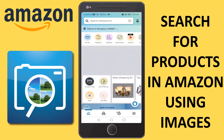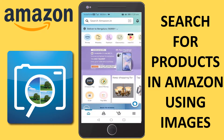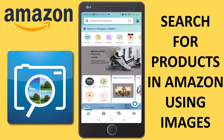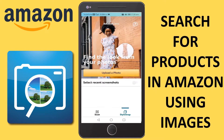Hello everyone, this is Mr. Nook. Today I will show you how you can search for anything in the Amazon store with just a picture. You can go to amazon.in or amazon.com from your mobile app and search for anything using an image taken from your smartphone camera. You just have to click on this icon here — once you click on it, it says 'Scan'.